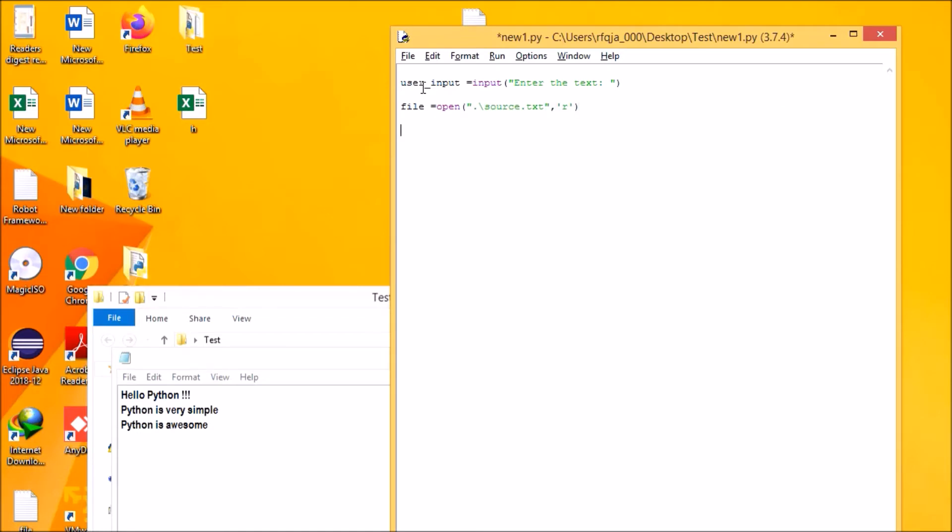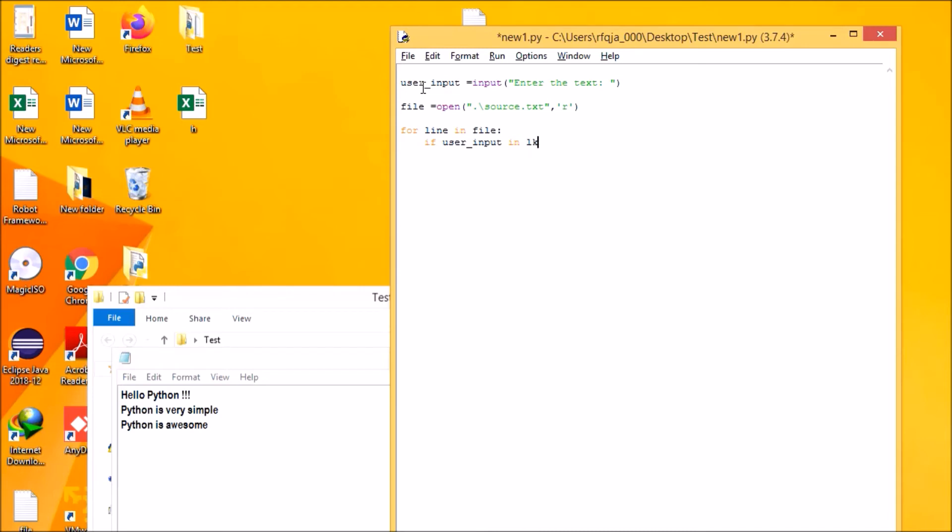Okay, next one. Here I need to have a for loop. For line in file, if user_input in line, print. Basically, what it will do is it will fetch the input from the user.